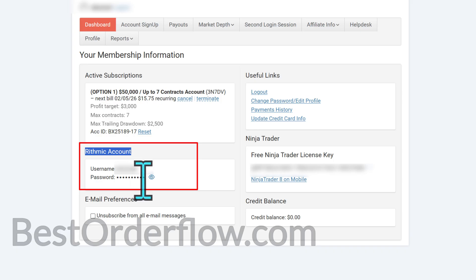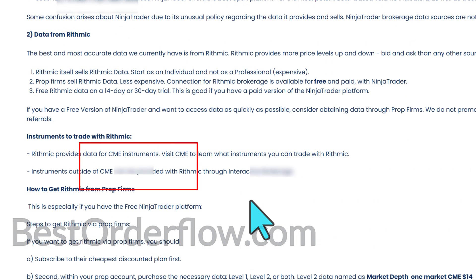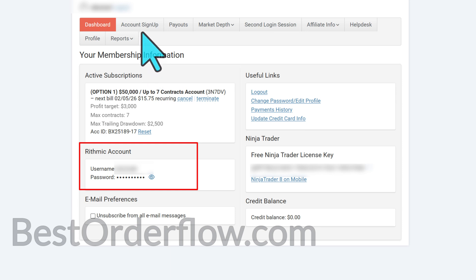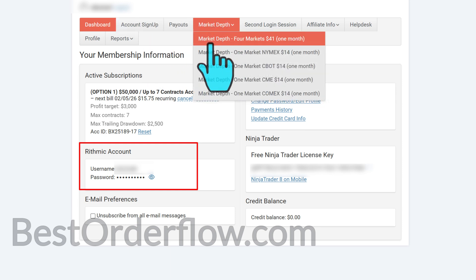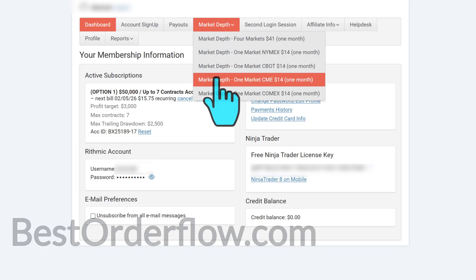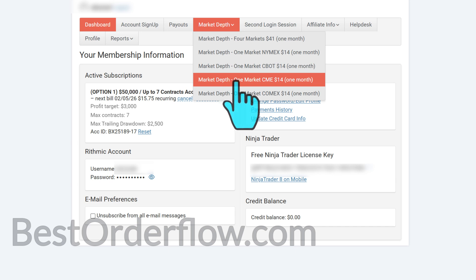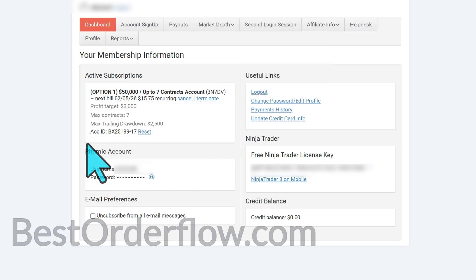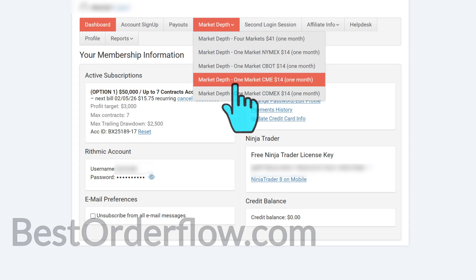This is the information you need to copy very carefully — that's what you'll fill in when following the instructions. If you need data market level 2, you select market depth, then click on CME. For example, if you use the ES, it's going to be the CME exchange. This is the cheapest option available. The Rhythmic data for level 2 is better than NinjaTrader or any other connections.